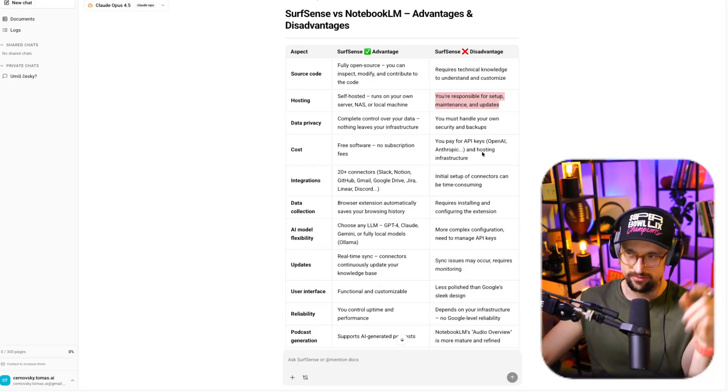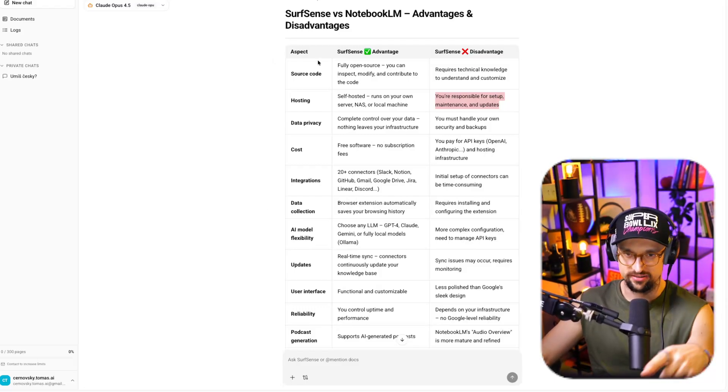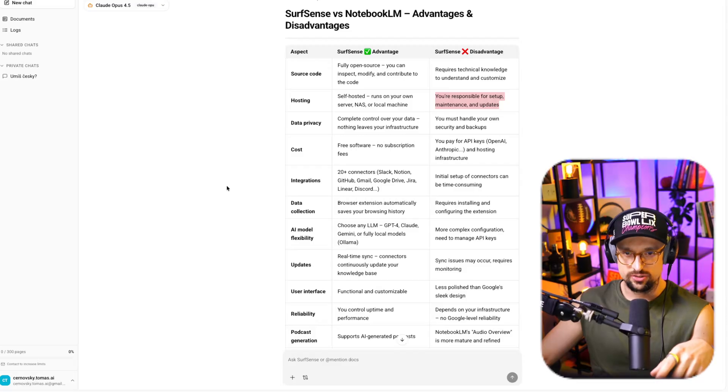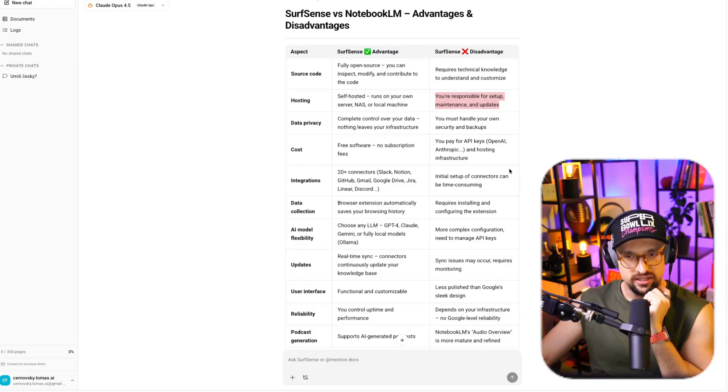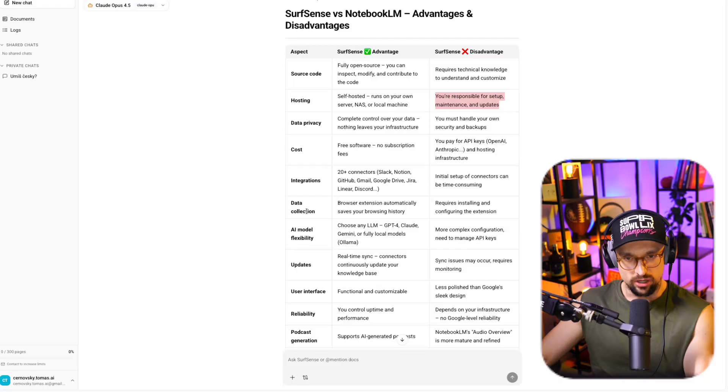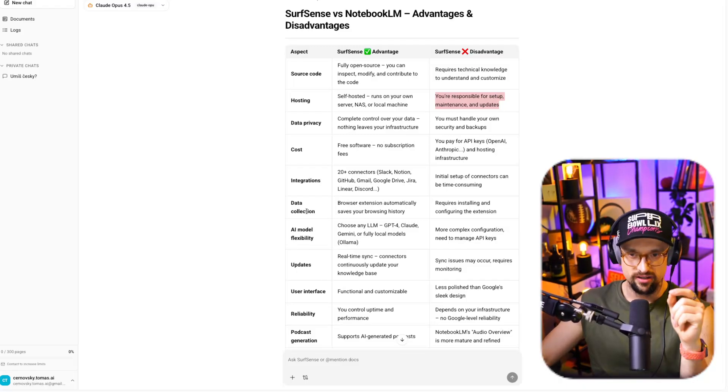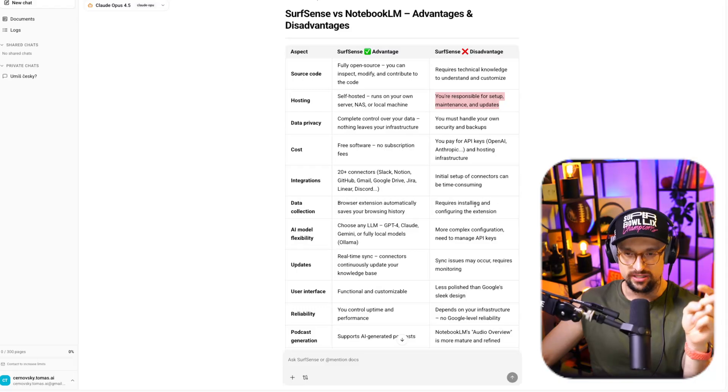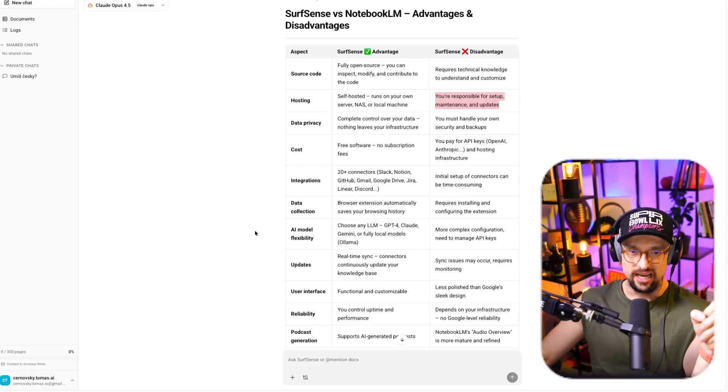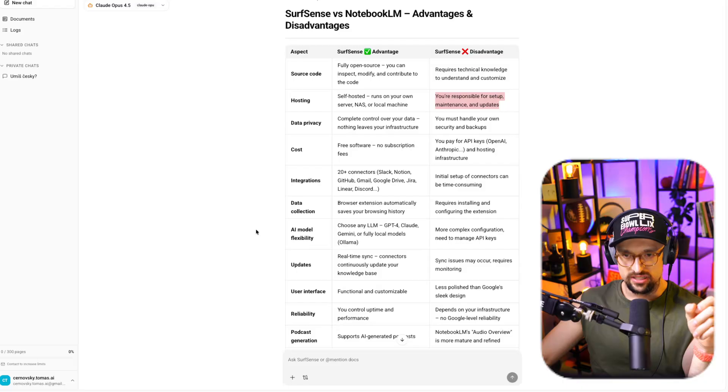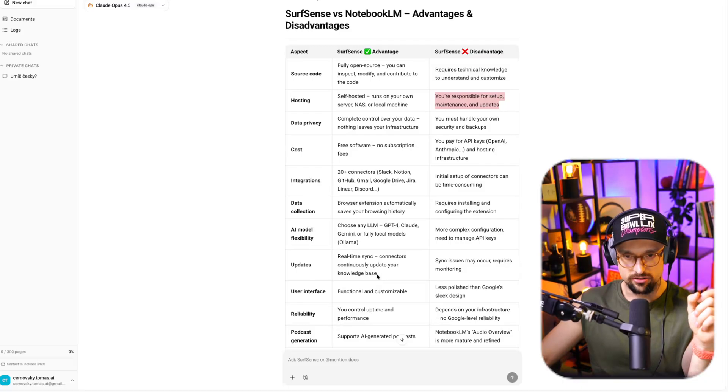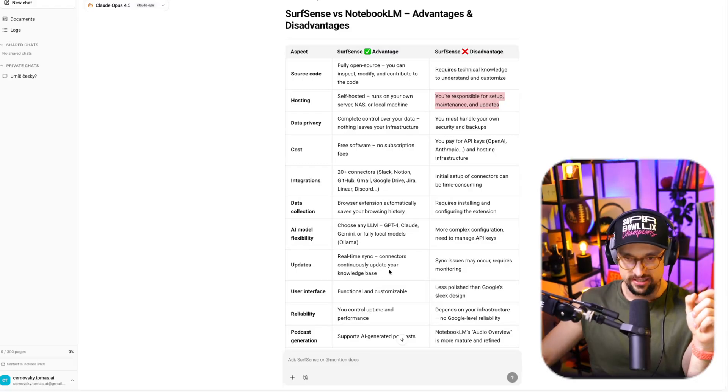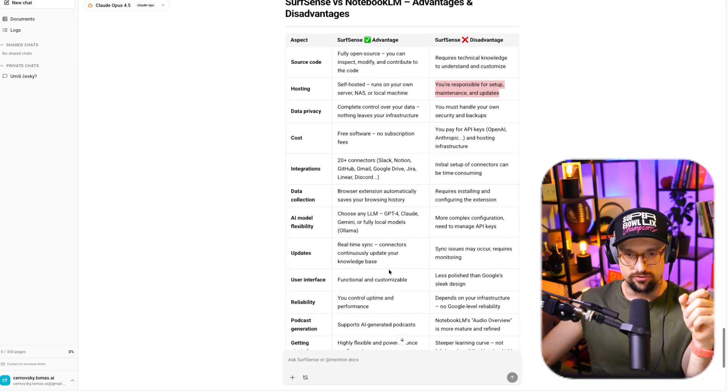Integrations. 20 plus connectors. Slack, Notion, GitHub, Gmail, Google Drive, Jira, Linear, Discord. Initial setup of connectors can be time-consuming. Data collection. Browser extension automatically saves your browsing history. That's a cool one. Requires installing and configuring the extension. I believe that everybody can do that. AI model flexibility. Choose any LLM. GPT-4, Claude, Gemini, or fully local models, or LLaMA. More complex configuration need to manage API keys. Updates. Real-time sync connectors. Continuously update your knowledge base. Sync issues may occur. Requires monitoring.